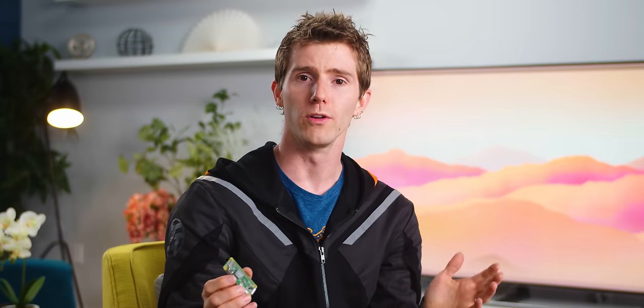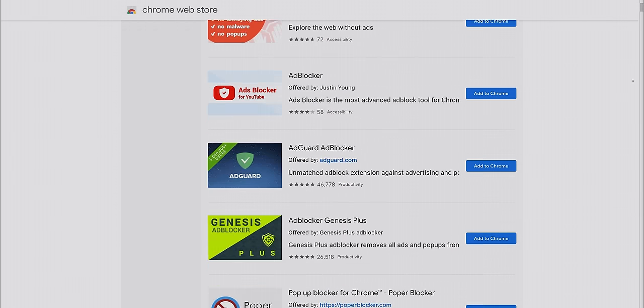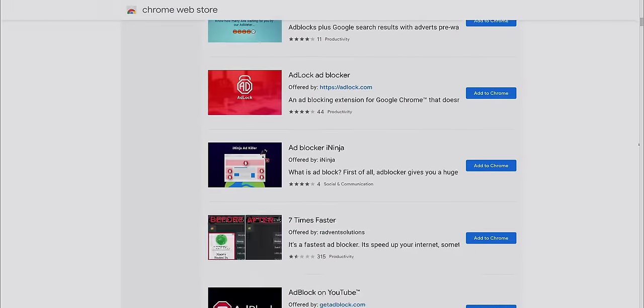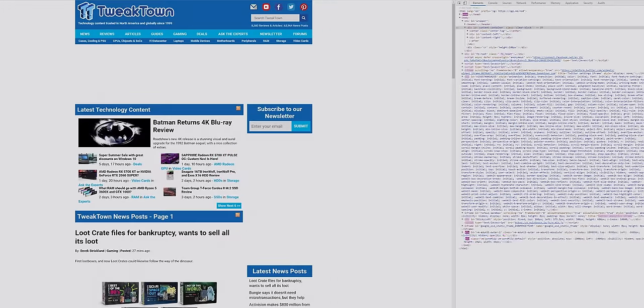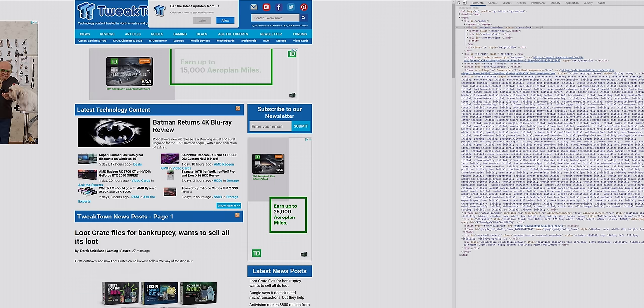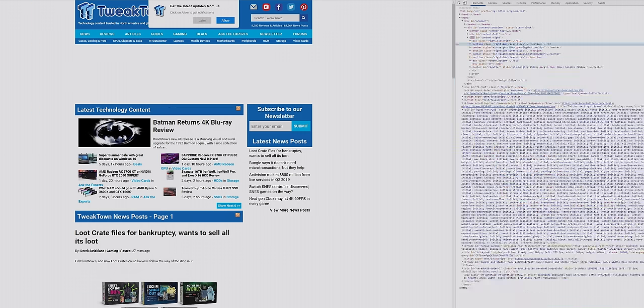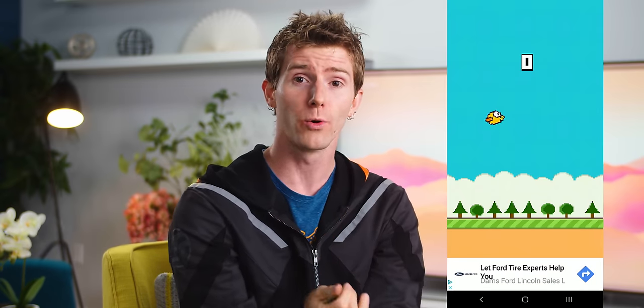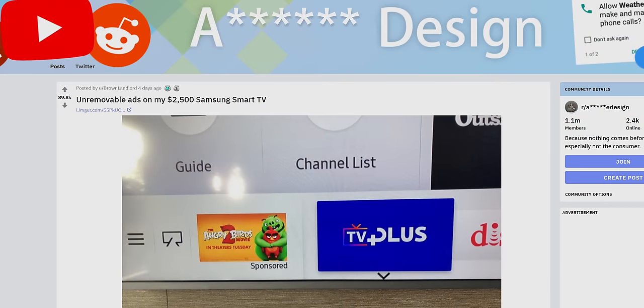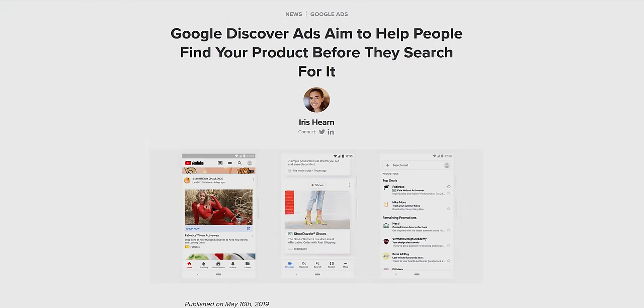Traditional ad blocking tools, like you would find on the Chrome store — like Adblock or uBlock — work from within your web browser. They analyze the incoming data sent to your PC when you load a website, and they remove or replace any content that is recognized as an ad. This works great for that one browser, or maybe even that whole computer. But what about ads on devices that don't have, or allow, ad blocking? Like the advertisements baked into mobile apps, or on your smart TV, or even on the Google Mobile Discover page.